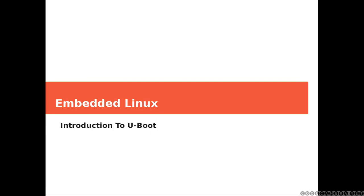Hi everyone and welcome. This is an introduction to U-Boot.